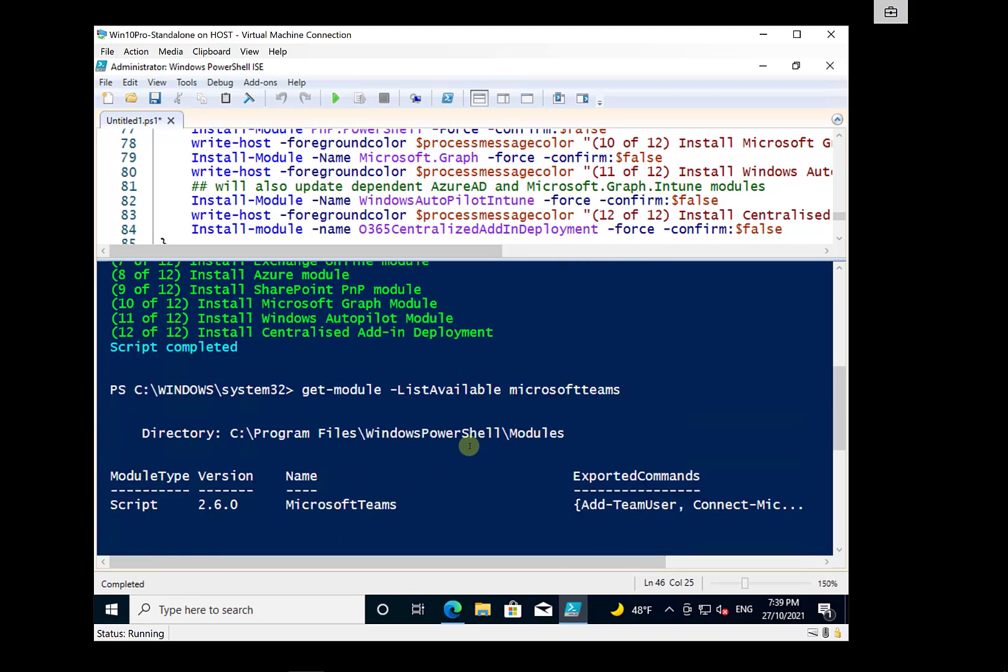So hopefully that's given you a nice easy way to get all your modules up and running for use with PowerShell in Microsoft 365. Thank you very much for watching the video.